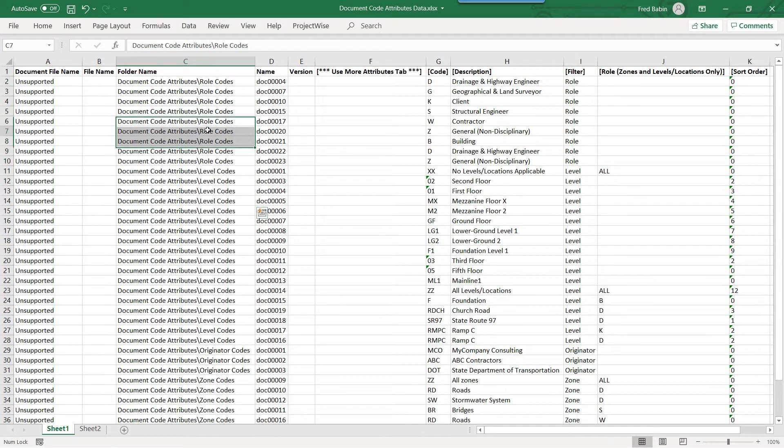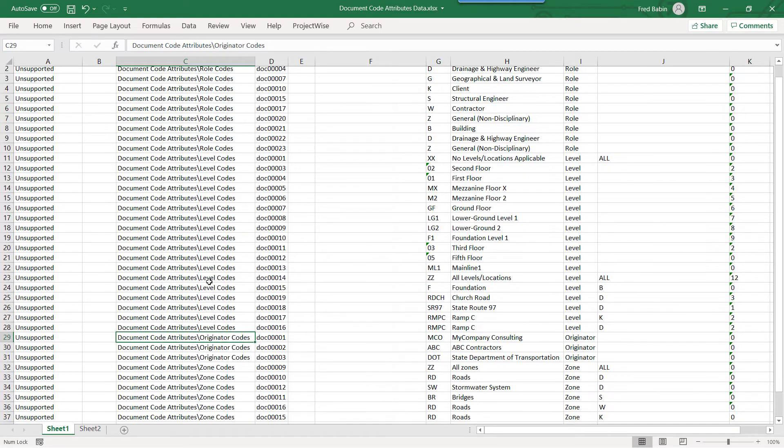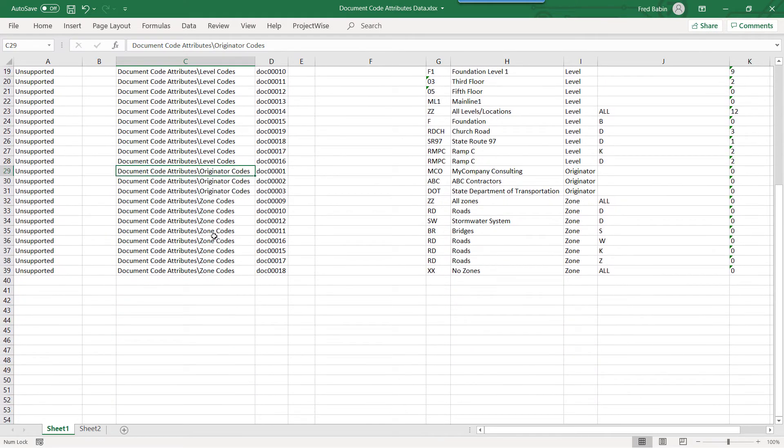The Role Codes, the Level Codes, the Originator Codes, and the Zone Codes.